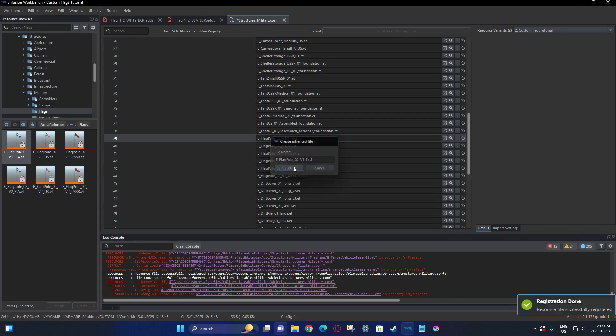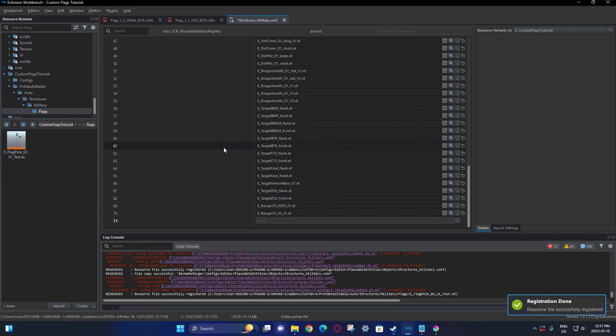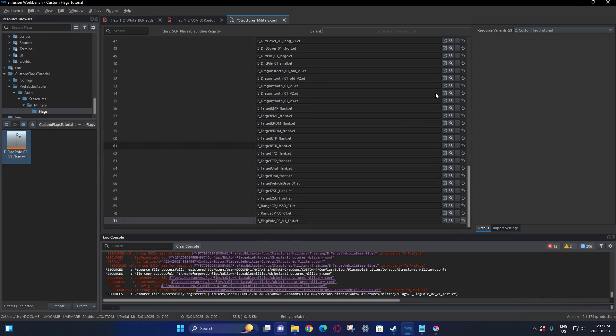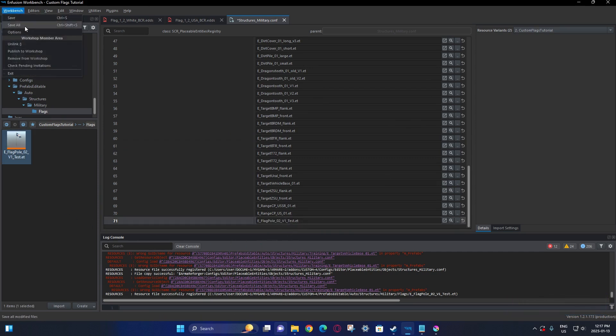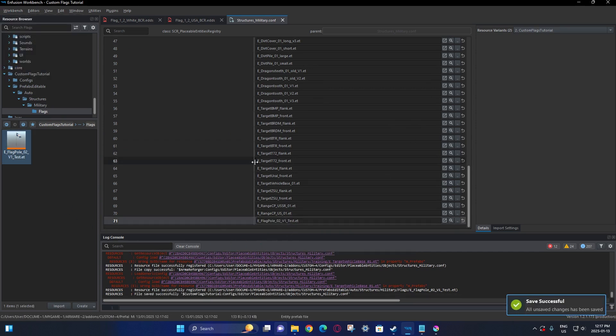We're going to rename it. There's the custom flag. Then you want to go drag and drop that here, and now we're good with the config file.